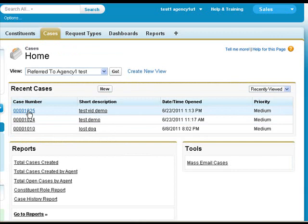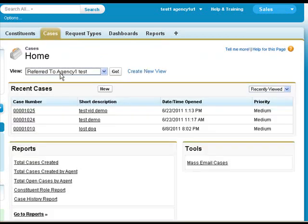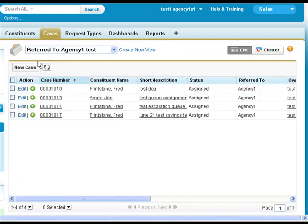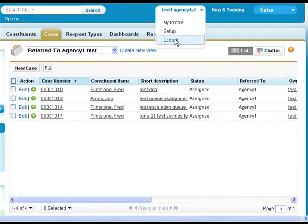Even though the case is still here, because he is no longer the owner of it, or no longer in a queue that owns it, he can no longer see the record that he just finished. And even though this record is still referred to agency one, it no longer shows up in the view grid. We can now log out.